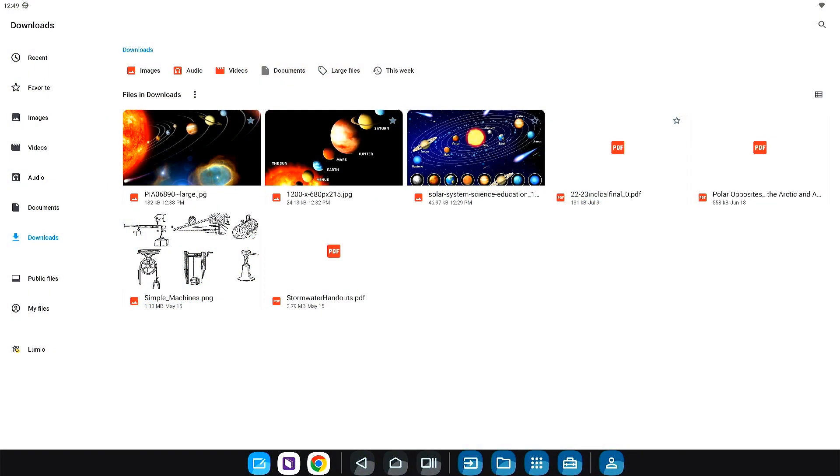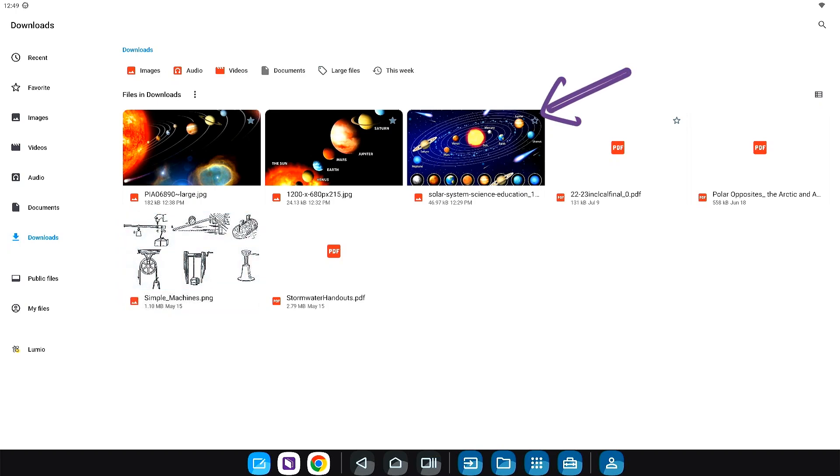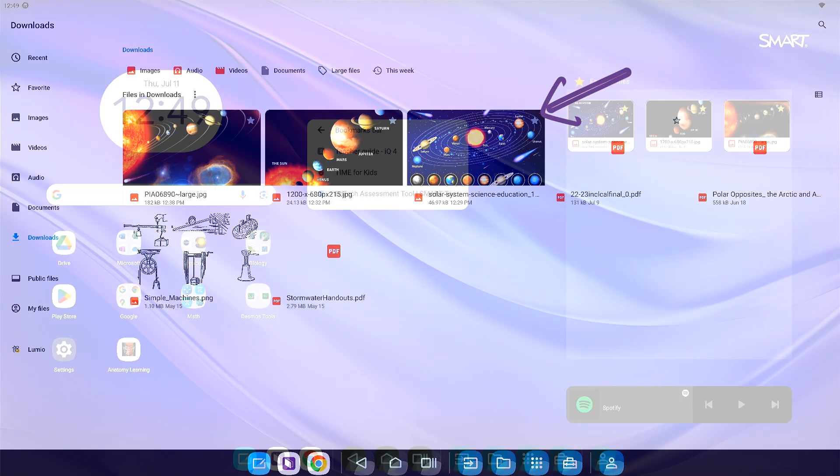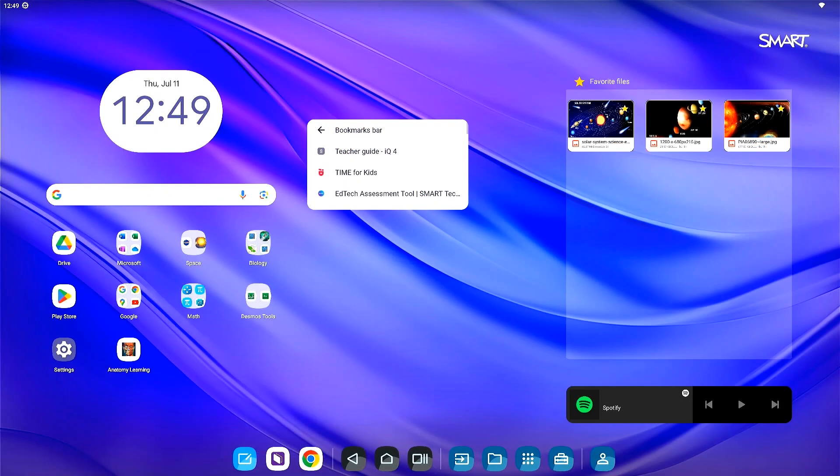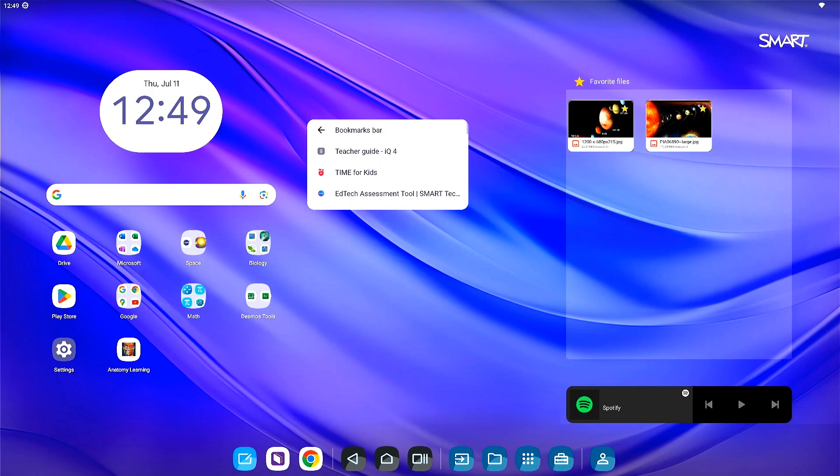To favorite lesson content, open your files library, find the file, and tap the star icon to add. Your file will display within the favorite section on the home screen. To remove the file from favorites, simply tap the star again.